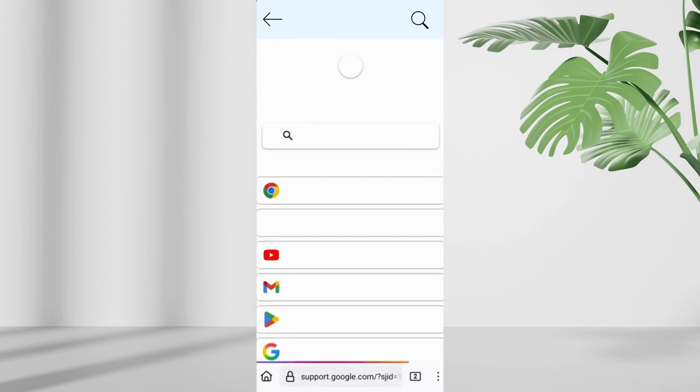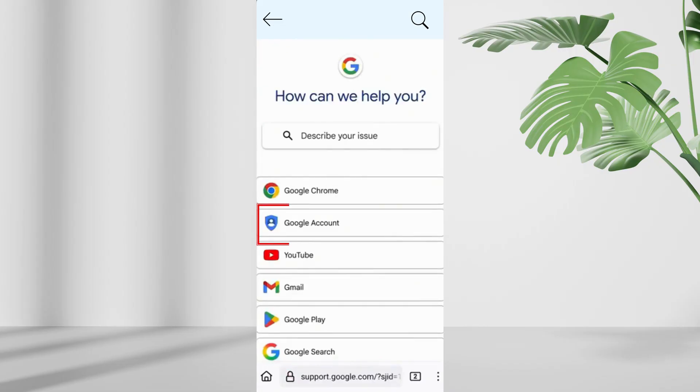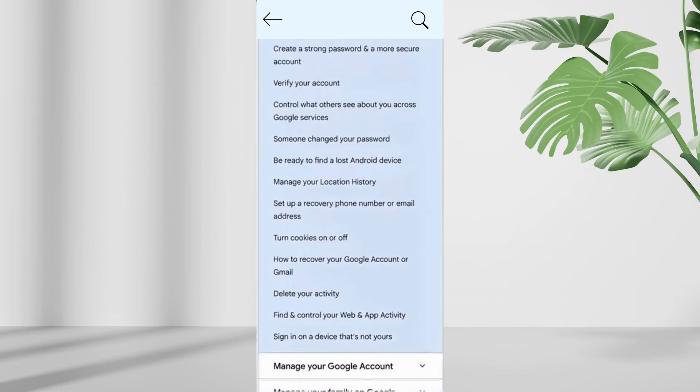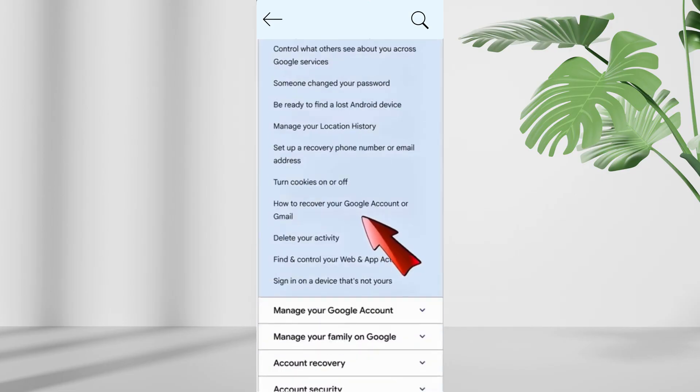You'll be redirected to google support. Tap on google account, scroll down and select how to recover your google account.